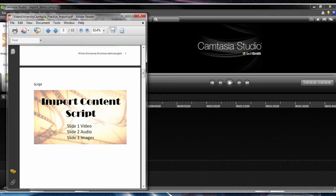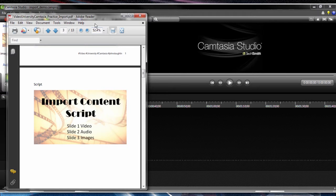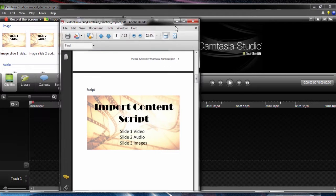We're going to have slide one, refer to our video demonstration, slide two and an audio demonstration, and slide three for images.